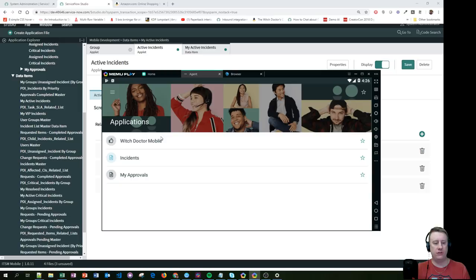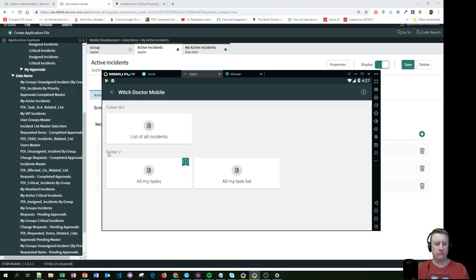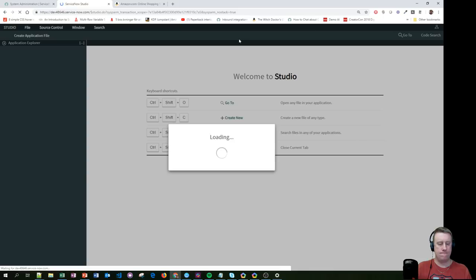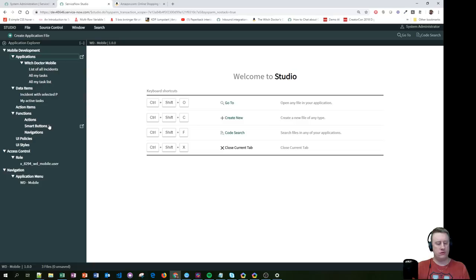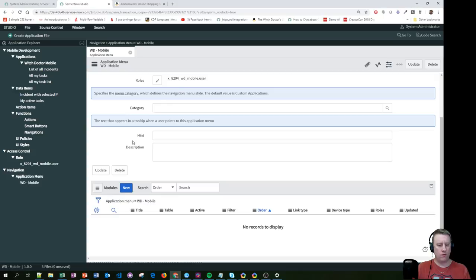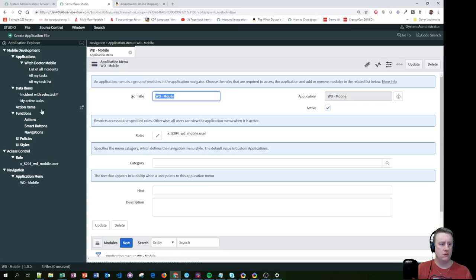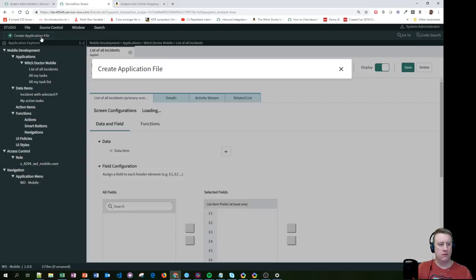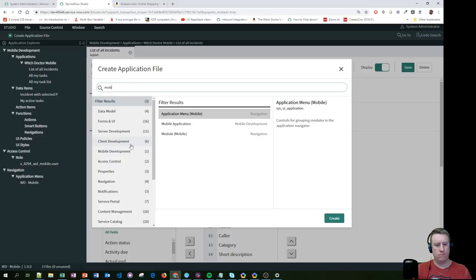So the Witch Doctor Mobile — I created that one. You can see it has two folders, named Folder Number One and Folder Number Two. The strange thing is I can't find where it says Folder Number One and Folder Number Two when I'm in the app — I guess I need to look at that later.